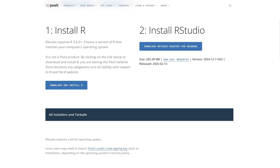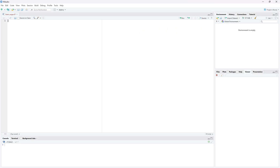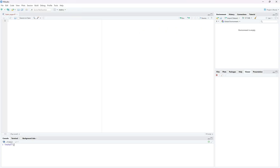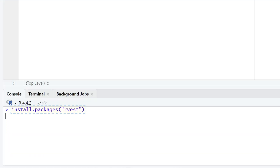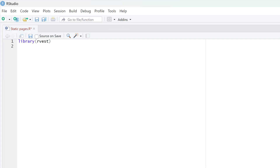First, let's start with static pages. For this, you'll need R and RStudio installed. Once ready, launch the app and open a new R script file. The package needed for scraping is rvest. You can get it by typing the install packages command in the console below. When installed, import rvest to your script.